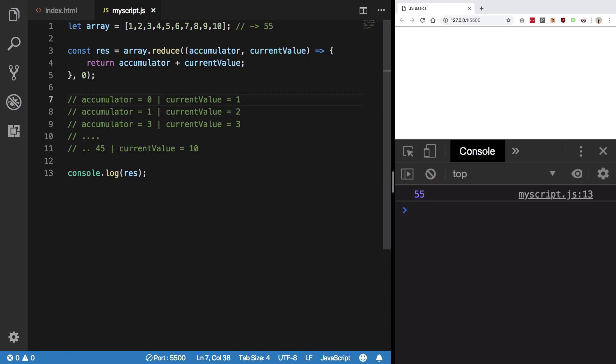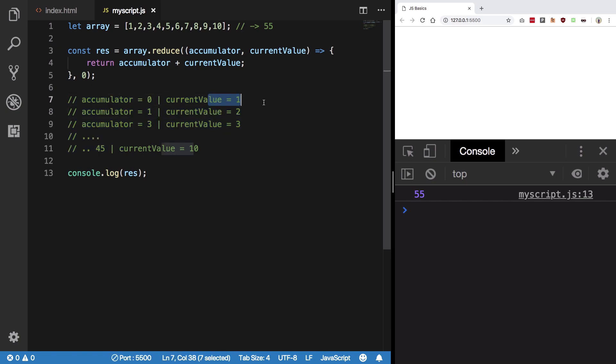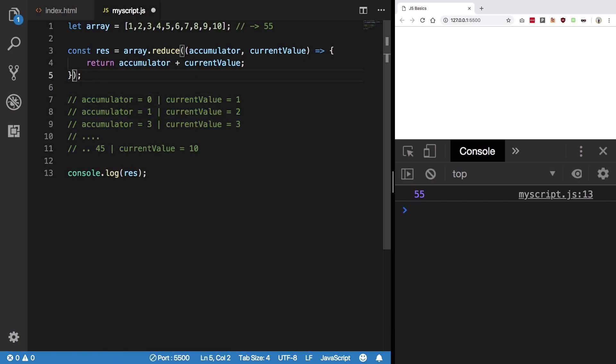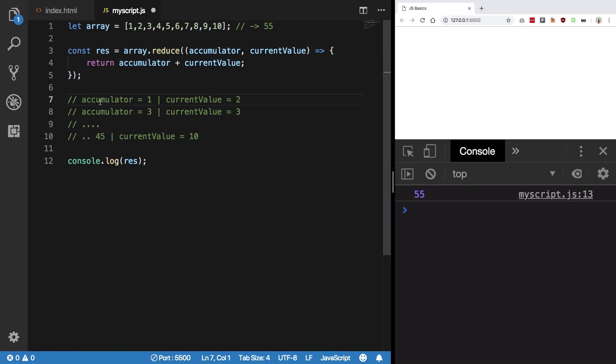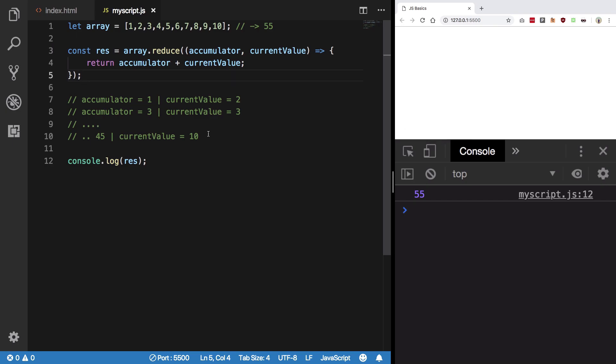So if you observe, now when you provide accumulator an initial value, then the loop runs 10 times starting with index 0. But if you don't provide it a value, then the loop runs 9 times with accumulator taking in the first value and the current value being starting from the next index. This is kind of like somebody can ask you how many times this function executes, so you should know.